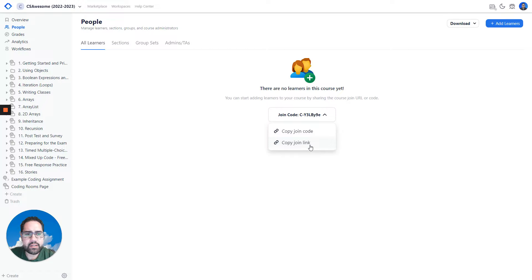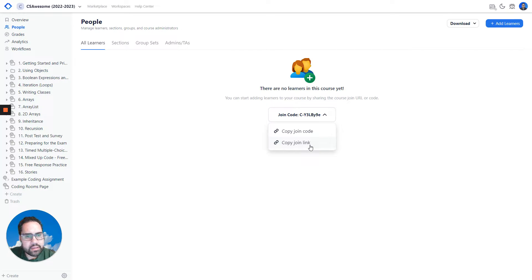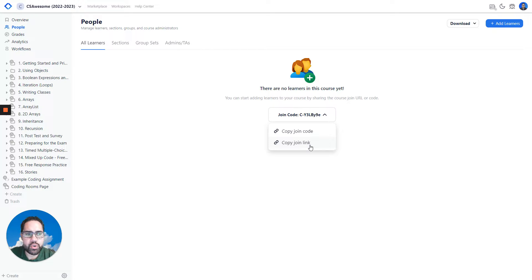With the join link, they can hit that URL, log into Coding Rooms, and be automatically joined to your course.